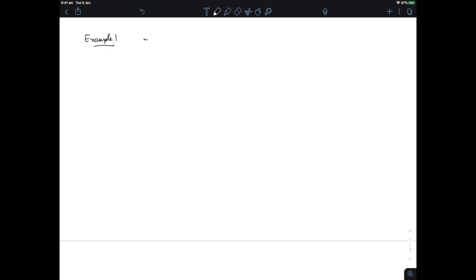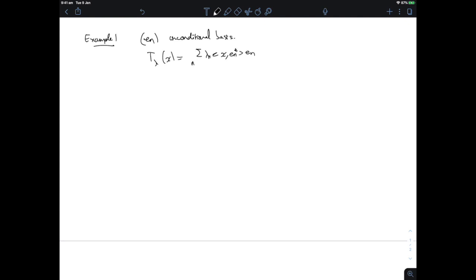So finite rank operators are definitely compact, but there are compact operators that are not finite rank. Let's look at some examples. We look at an unconditional basis e_n and the multiplier operator T_lambda, which multiplies the coefficients in the basis expansion by a sequence lambda_n. If lambda is in c_0, the space of sequences that tend to zero at infinity — we know that if lambda is in l-infinity, T_lambda is bounded by unconditionality of the basis — but if the coefficients actually go to zero at infinity, then the operator is going to be compact.